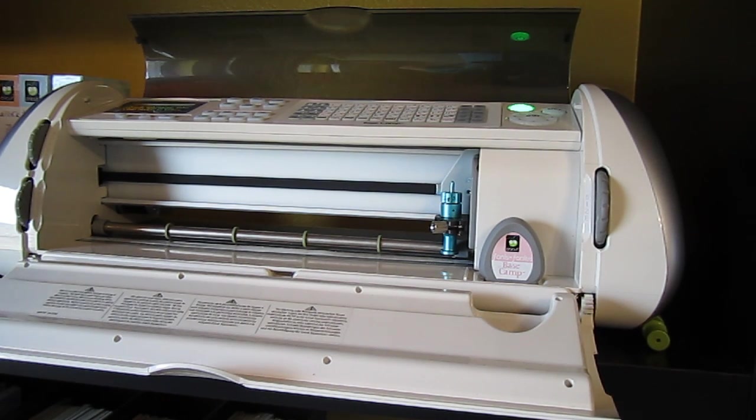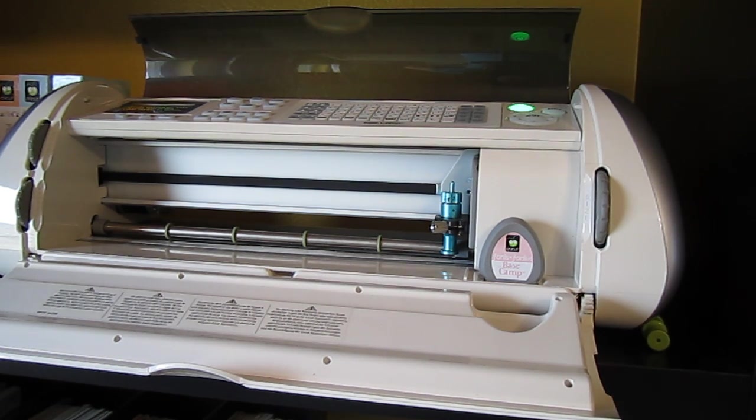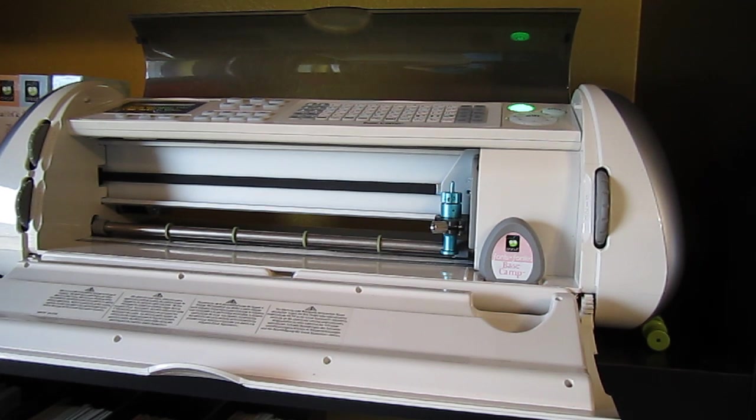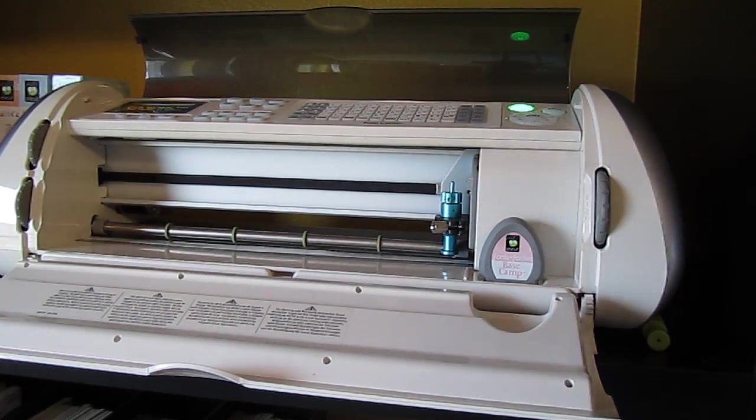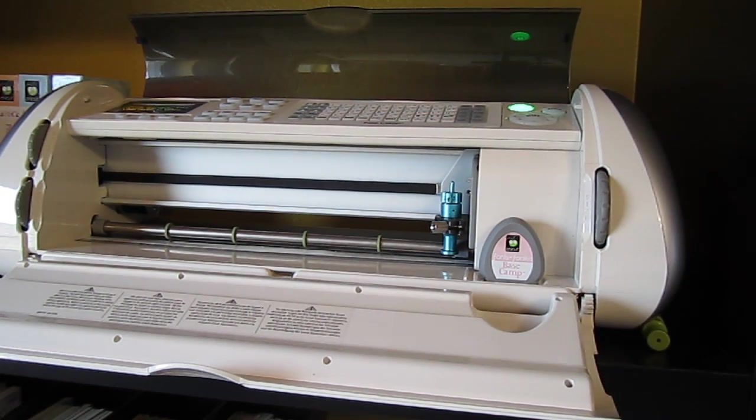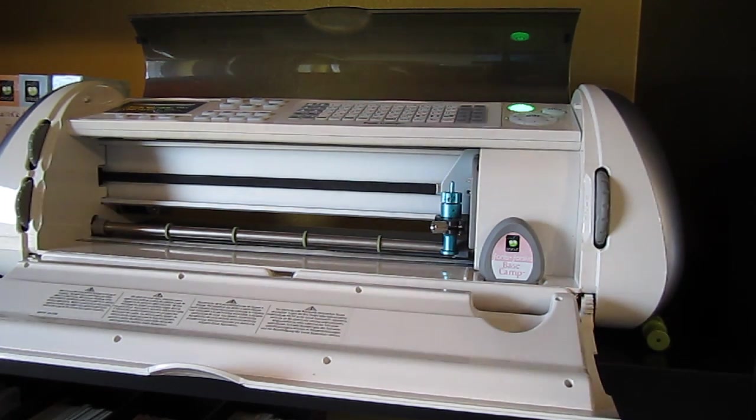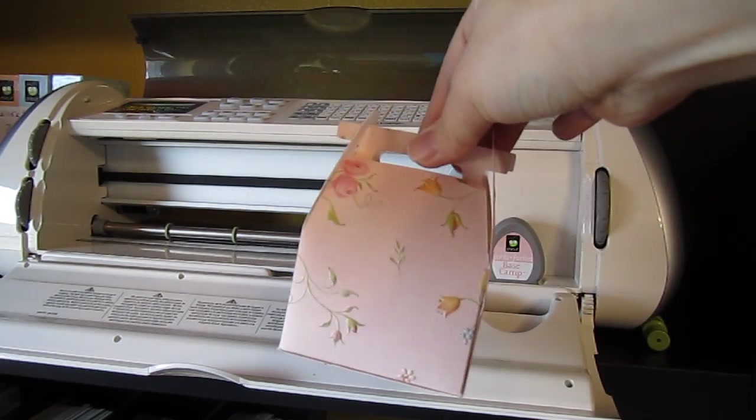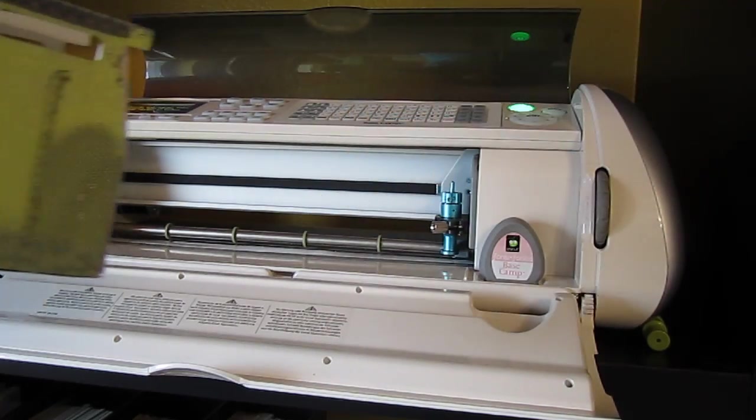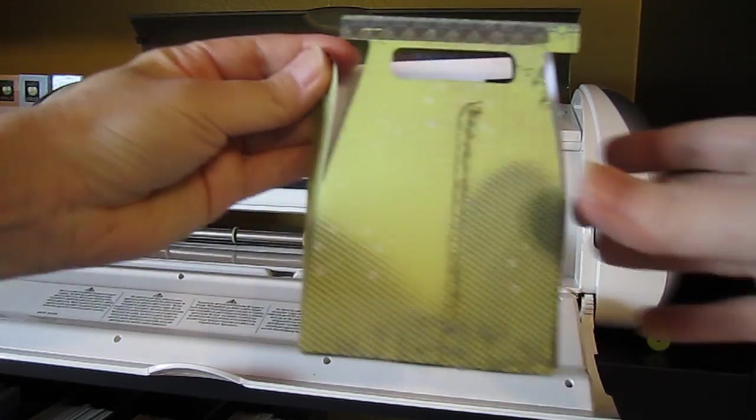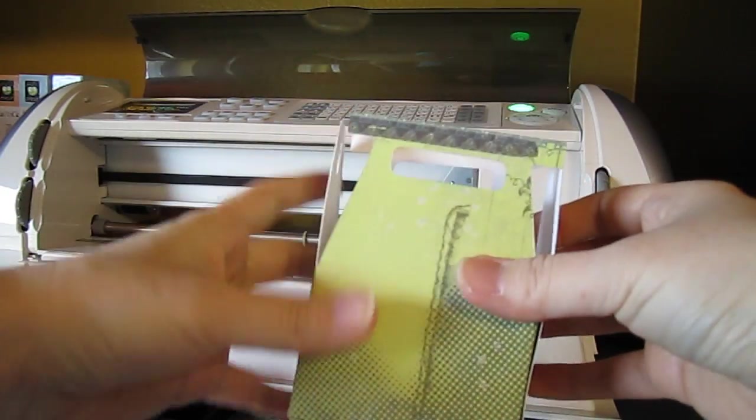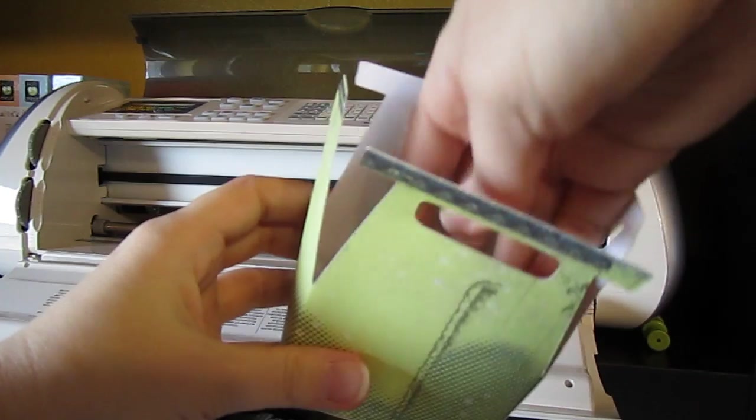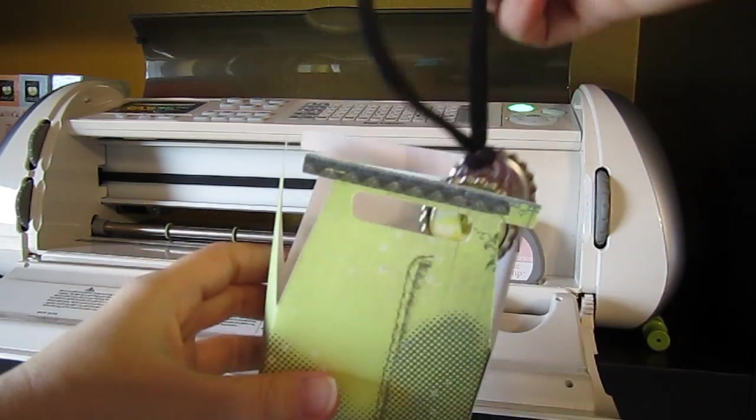Today I thought I would quickly demonstrate how I use the Sure Cuts A Lot program. We're making some little gift bags for my daughter's friends. The gift bags will look like this and we're cutting them out with the Cricut using the Sure Cuts A Lot program.